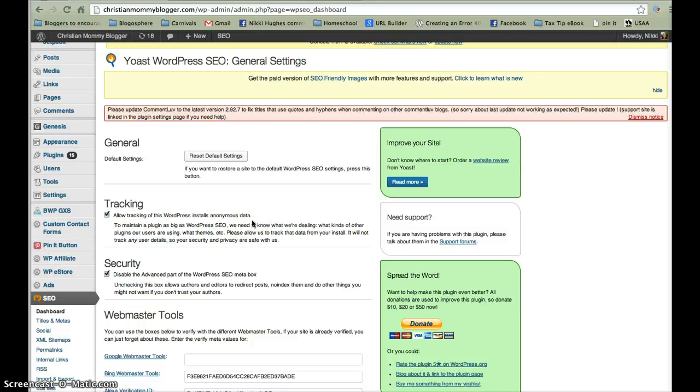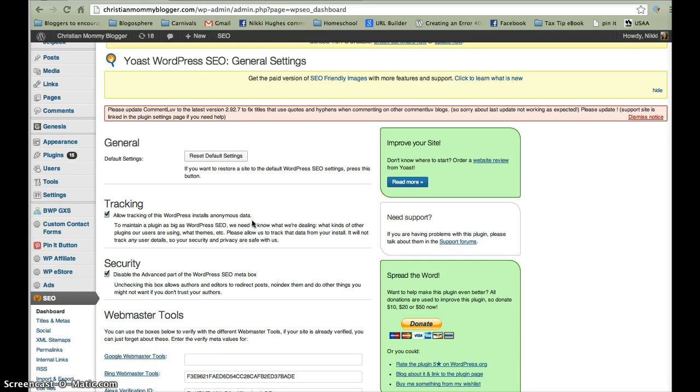Hi, this is Nikki with ChristianMommyBlogger.com and I am just going to show you basically how to go through your Yoast, your WordPress SEO by Yoast plugin settings. It's pretty easy. Most everything is already set up how it should be.